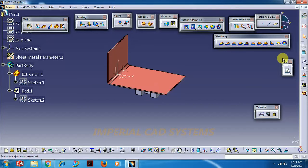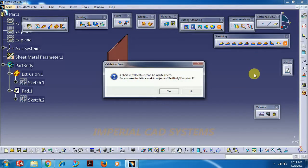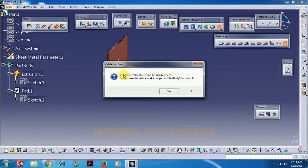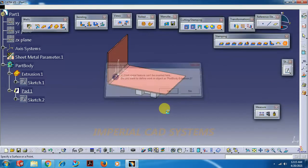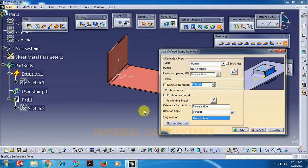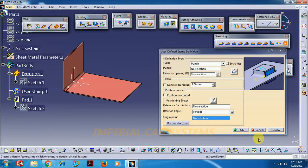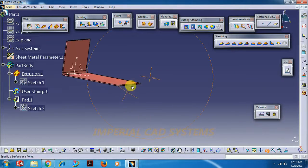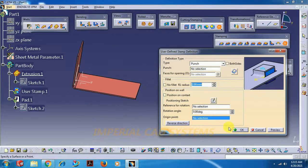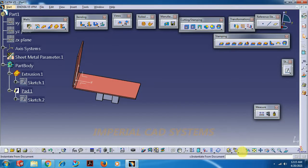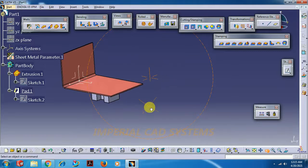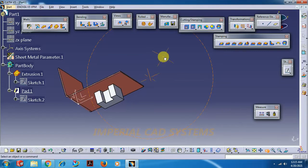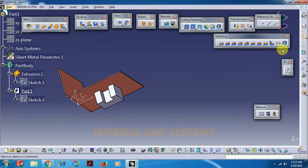Then when we get back to sheet metal modeling, when you select this user stamp, you can see a warning message: sheet metal feature can't be inserted here. Do you want to define working object? If you go for yes then that pad will not be visible. If you cancel this option then it will be visible.